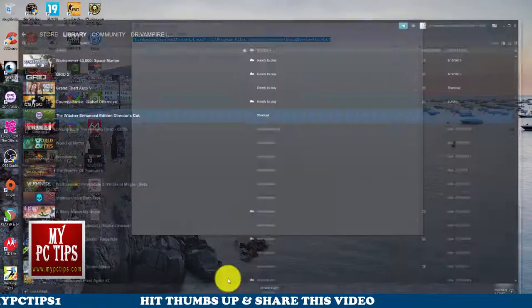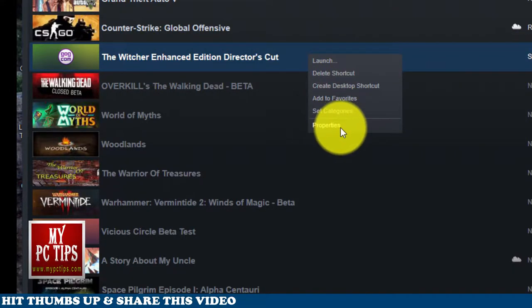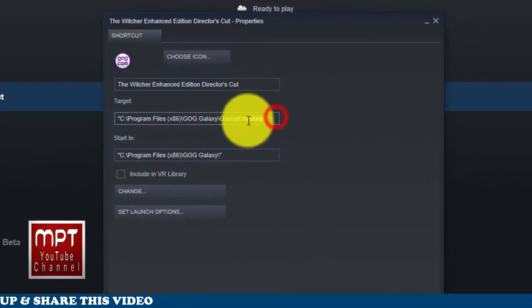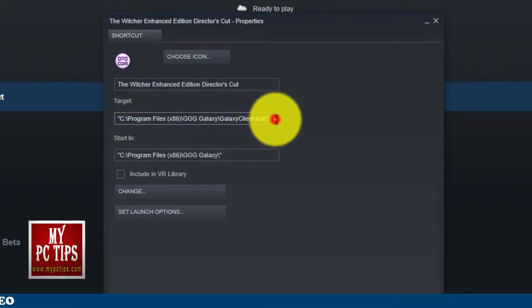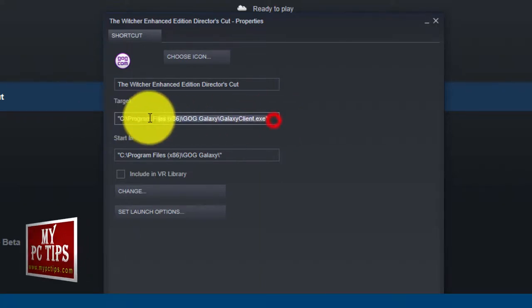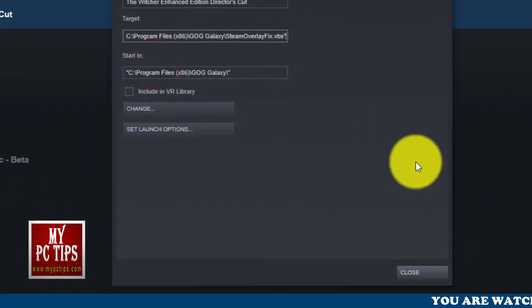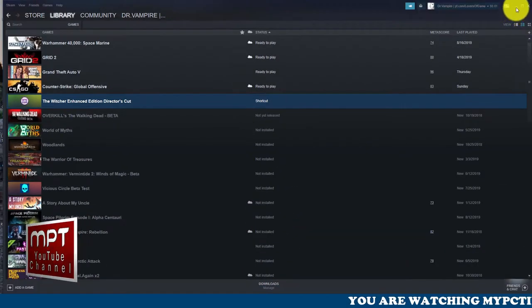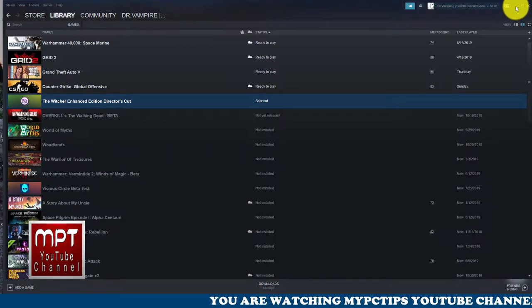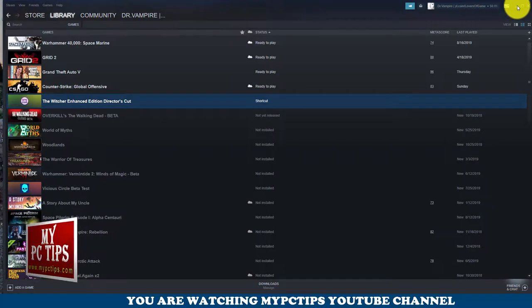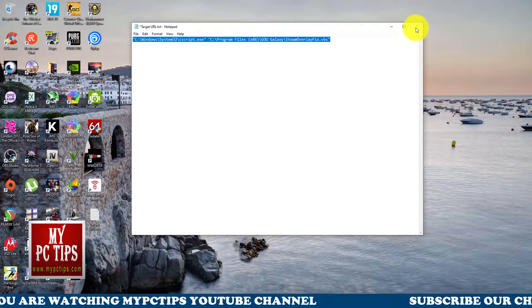Select all, right-click, and copy. Come back to the Steam library, right-click on the shortcut we just added, and go to Properties. Delete everything in the Target field so it's blank, then paste the new target. Note: we're not finished yet — there's one more important step, because the Steam overlay won't work with a GOG game unless you do the final step.